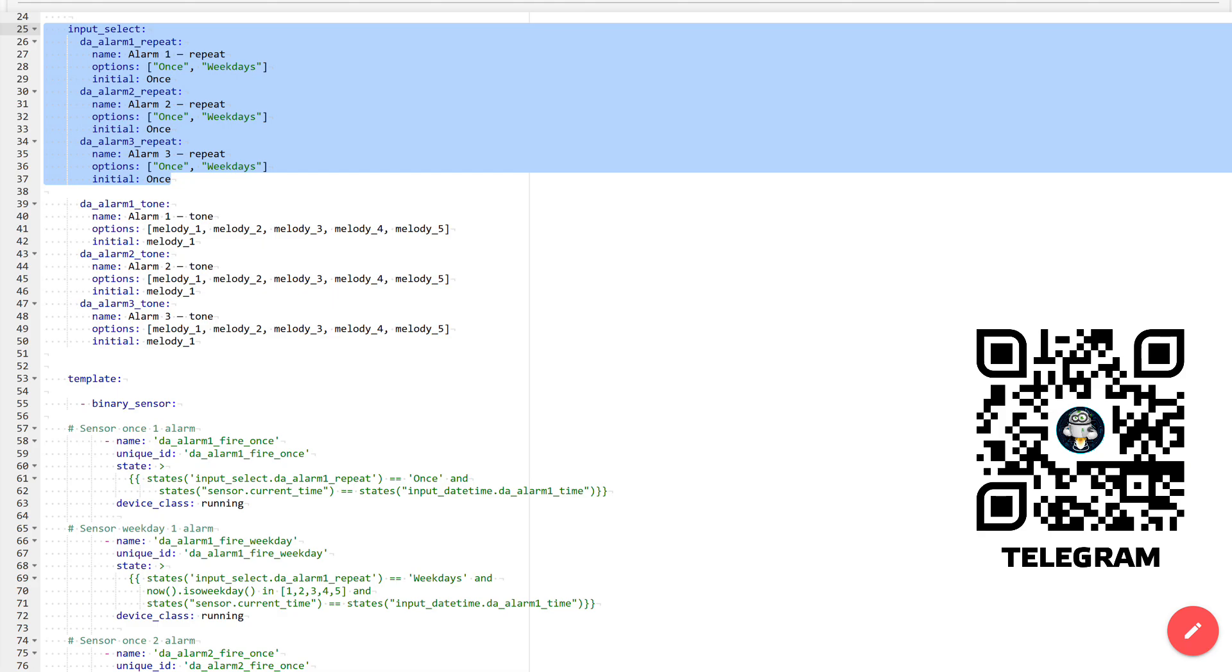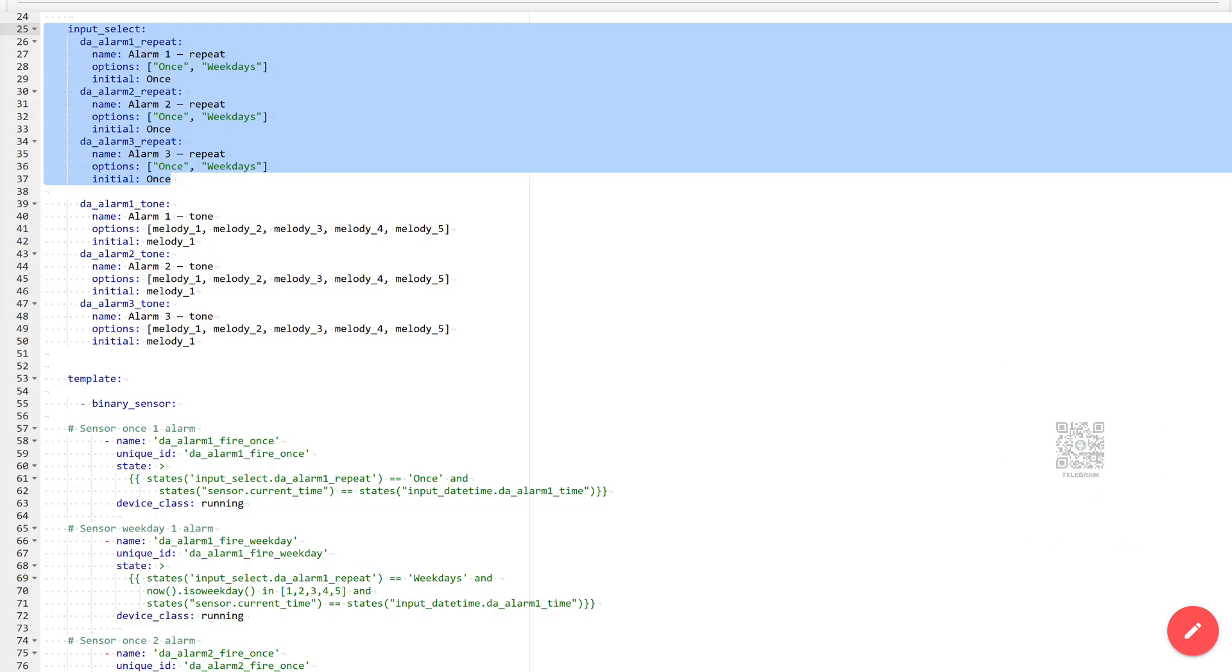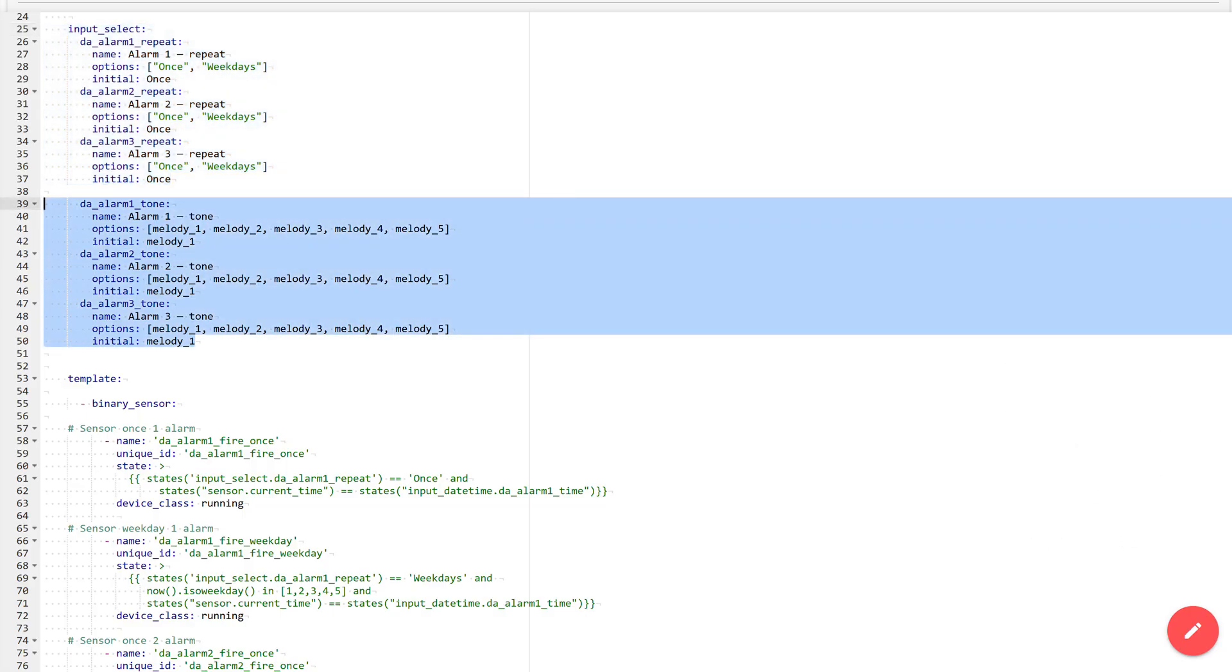Next comes the block of selectors. This is a drop-down menu with the ability to choose. These three selectors define the operating mode of the alarm. I made two options: single activation and activation by weekdays from Monday to Friday, without Saturday and Sunday. And these three selectors allow you to set a melody for each of the alarms.